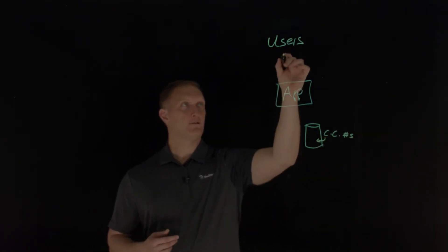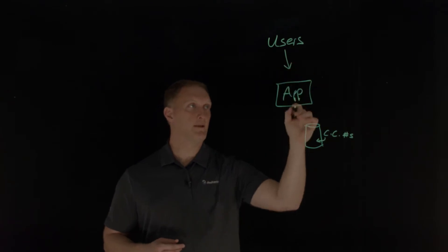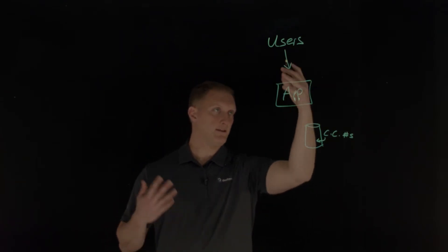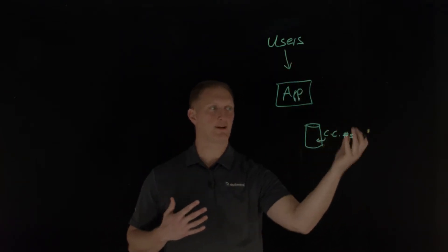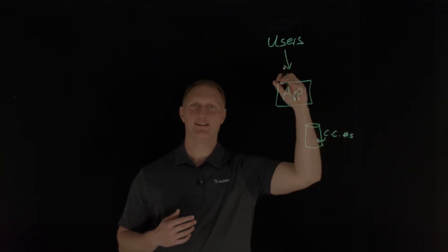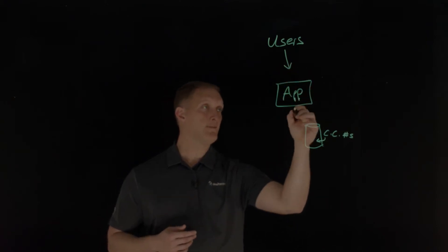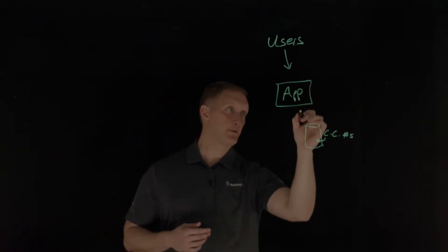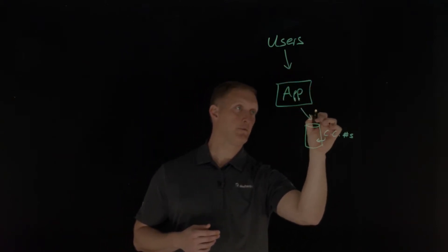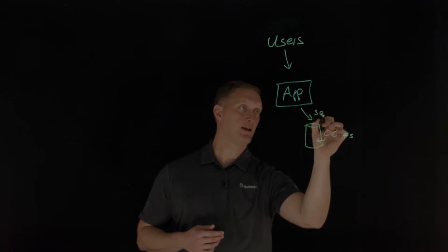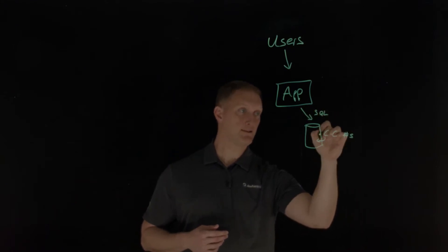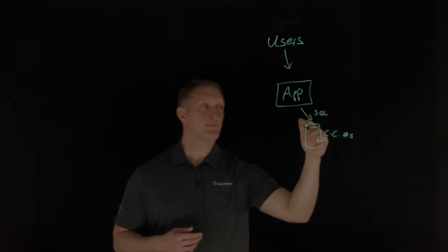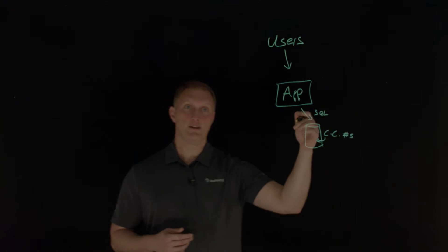So let's say a user accesses the application and performs some kind of credit card number query. And so then the application sends what would maybe be like an SQL query back to the database.